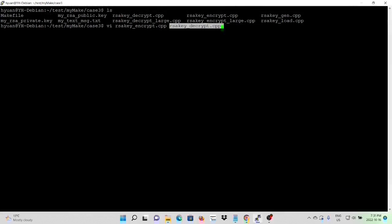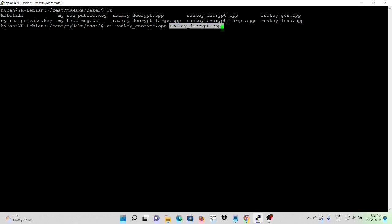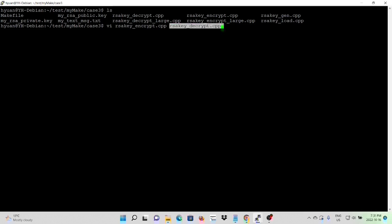Here on Linux, we have created two programs: rsa_key_encrypt.cpp and rsa_key_decrypt.cpp. rsa_key_encrypt.cpp reads a text message and uses the public key to encrypt the message and save it to an encrypted file. rsa_key_decrypt.cpp reads the encrypted file and uses the private key to decrypt the message and save it to a text file.